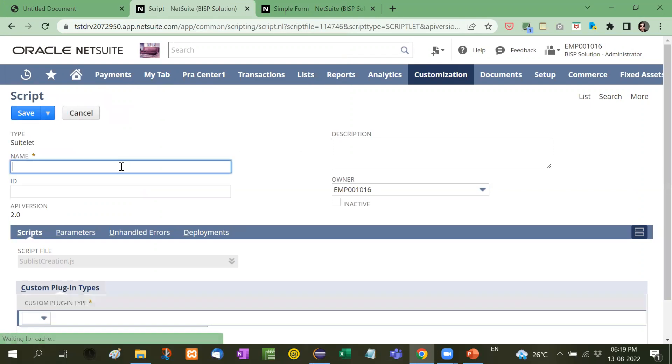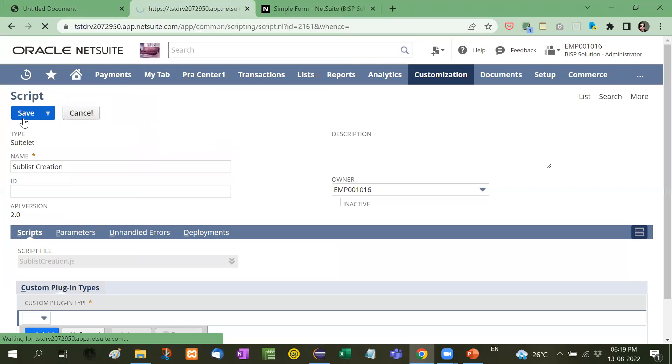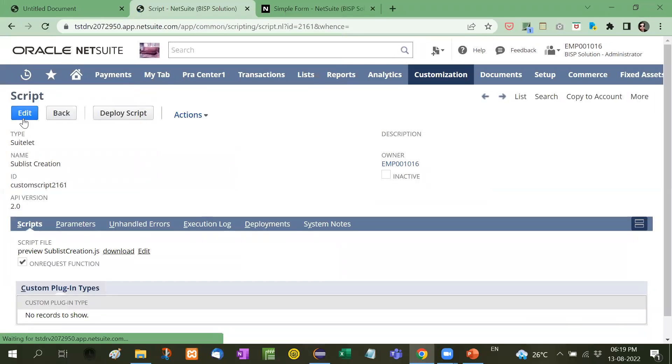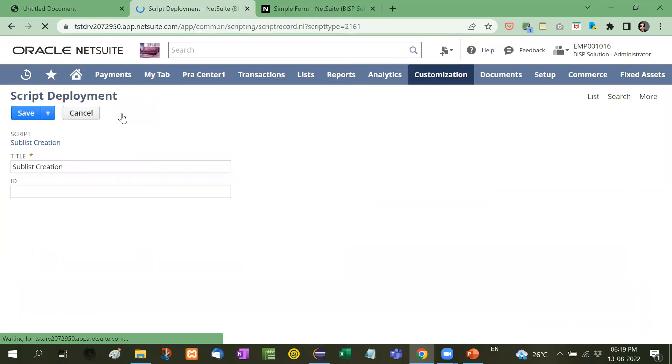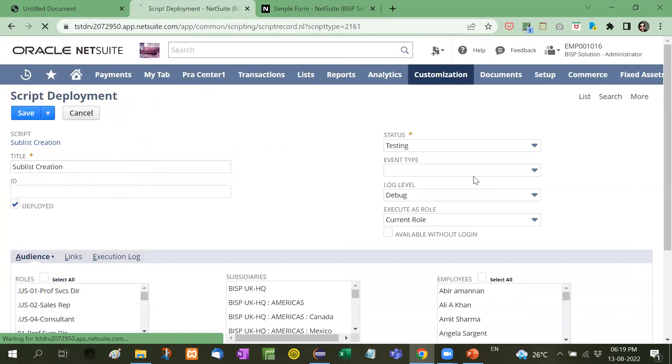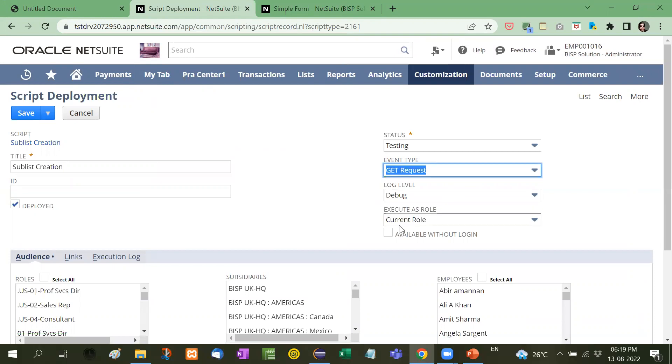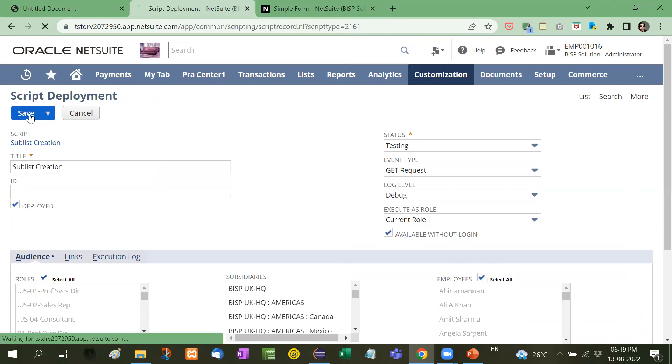I will put the name here. I will deploy the script. Here I am taking the event type as get request available without login. Okay, now save it.